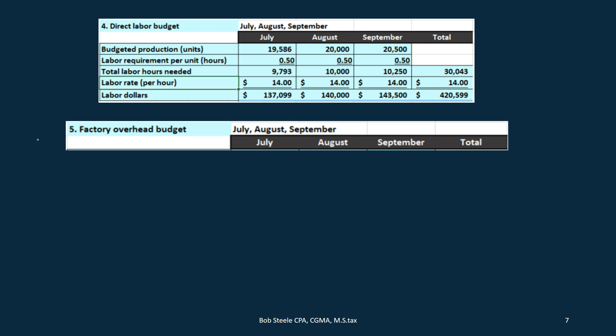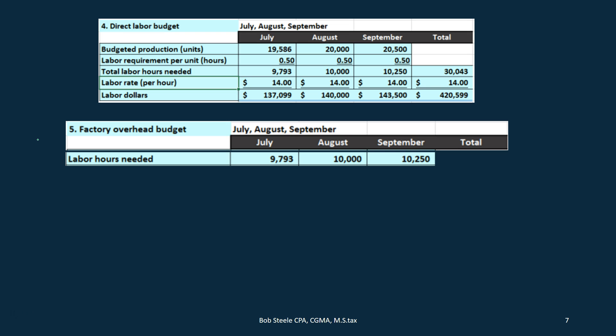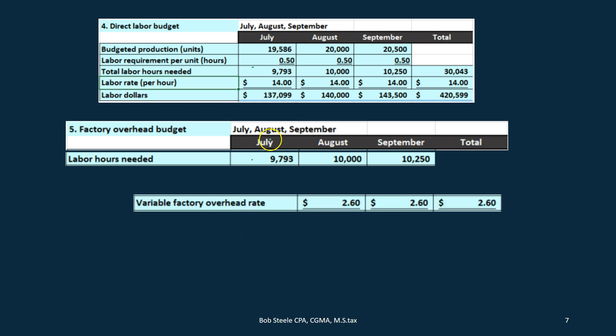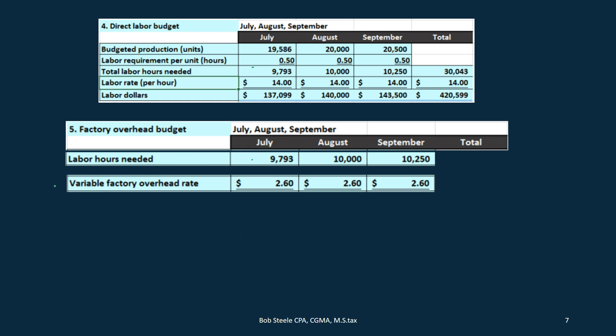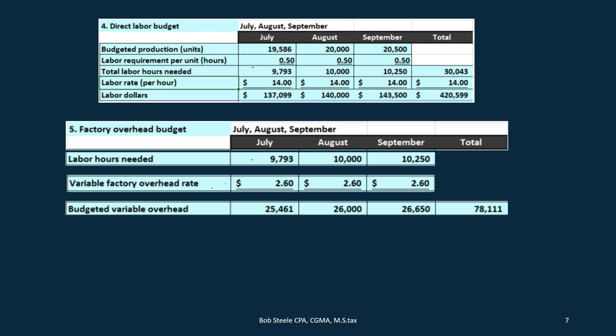The fixed portion is usually pretty easy — it's just going to be the same, like rent. We can take last year's numbers and project them forward. For the variable portion, in this example we take the direct labor hours pulled down from the direct labor budget and multiply by the variable factory overhead rate of $2.60. So 9,793 hours times 2.6 gives us $25,461; 10,000 times 2.6 gives us $26,000, and so on.